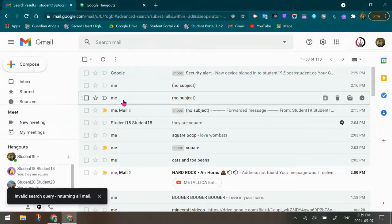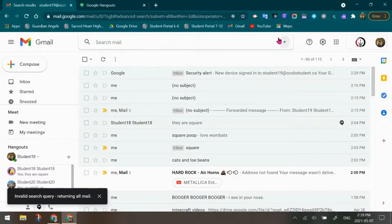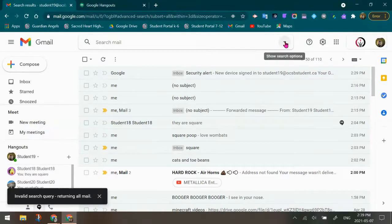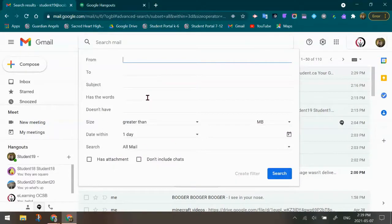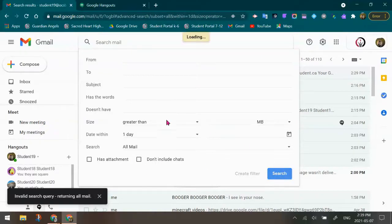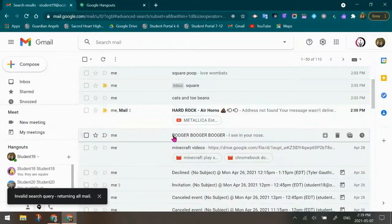So again, you can always search for Hangouts history through the advanced feature in Gmail with the little down arrow. And you can start to narrow it down if you're looking for something very specific. And make sure that you want to include the chats, because these are the chats that are going to come up.